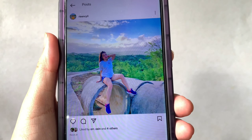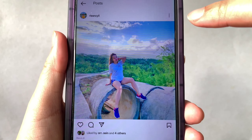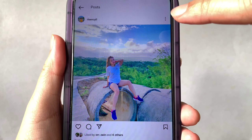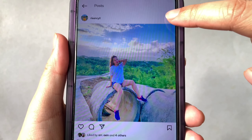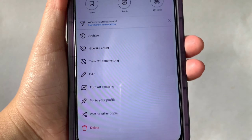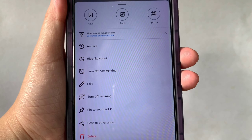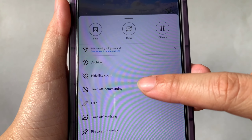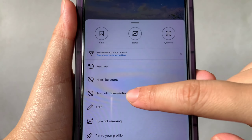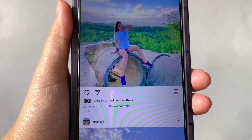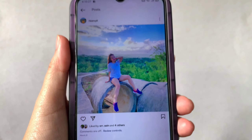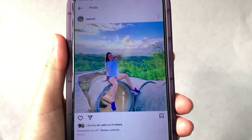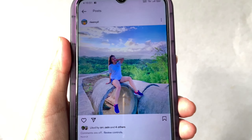What you need to do is click the three dots in the upper right corner of your screen. A pop-up of options will appear — press 'Turn off commenting.' After that, comments are automatically turned off on your Instagram post.